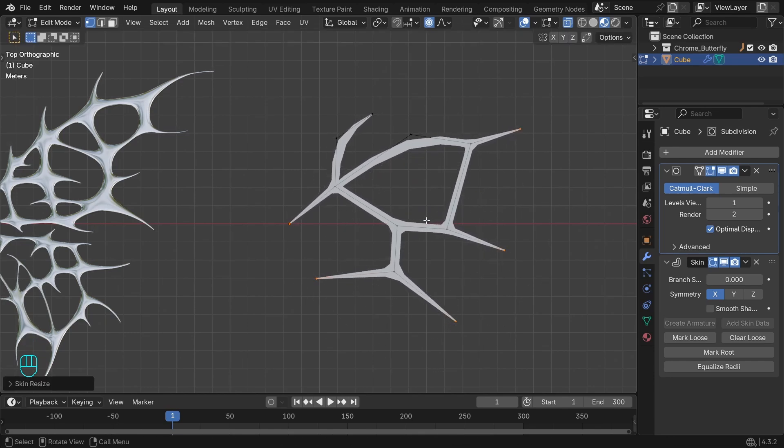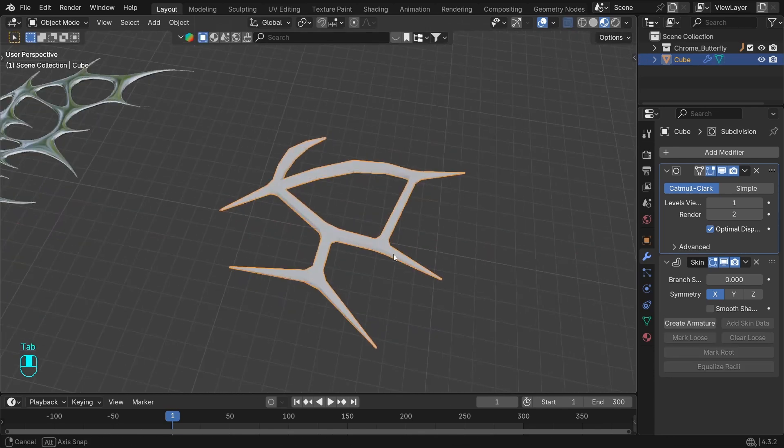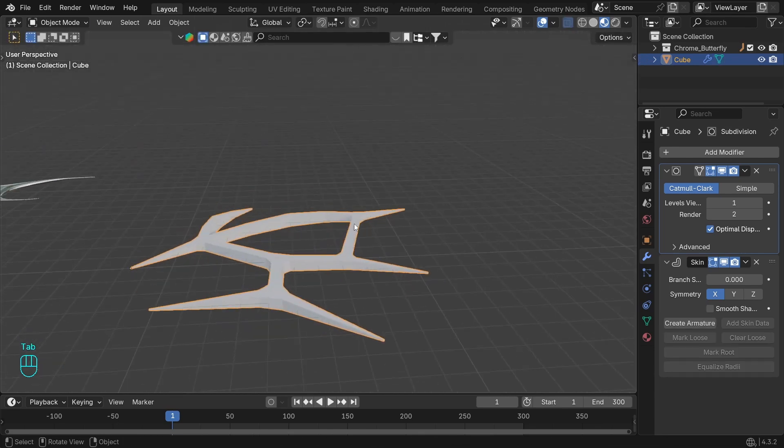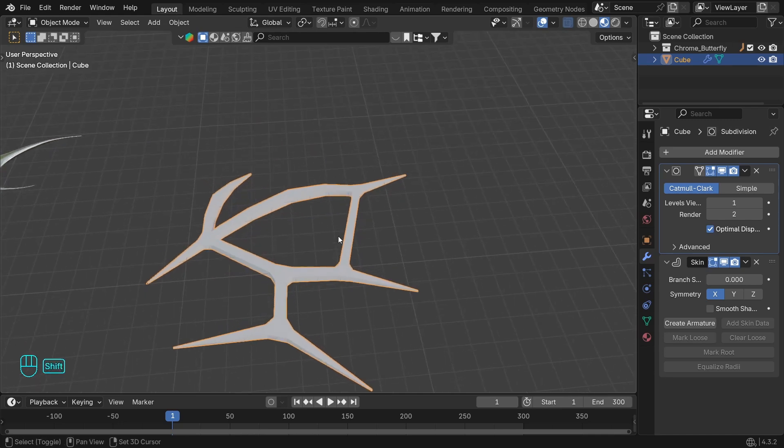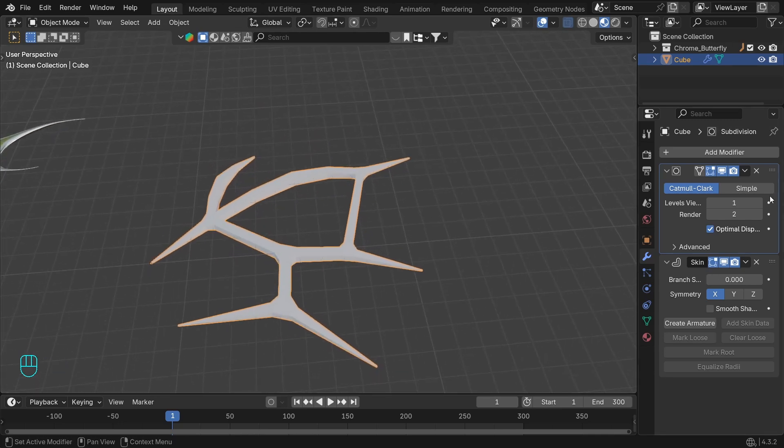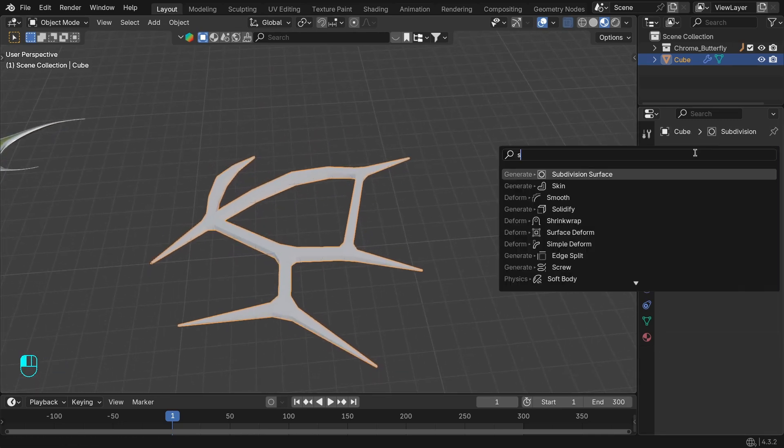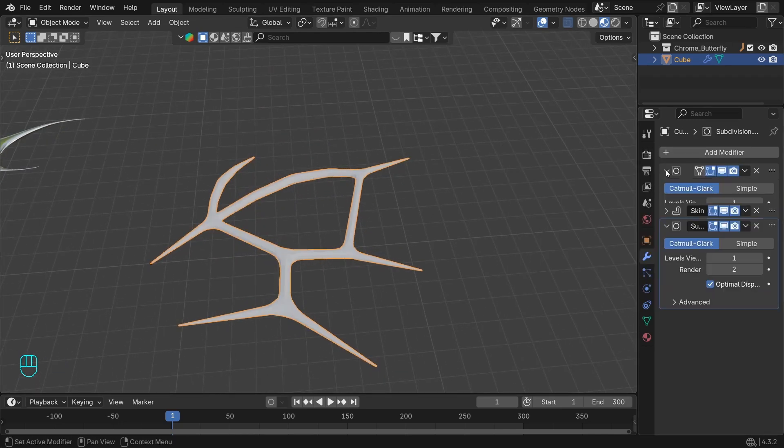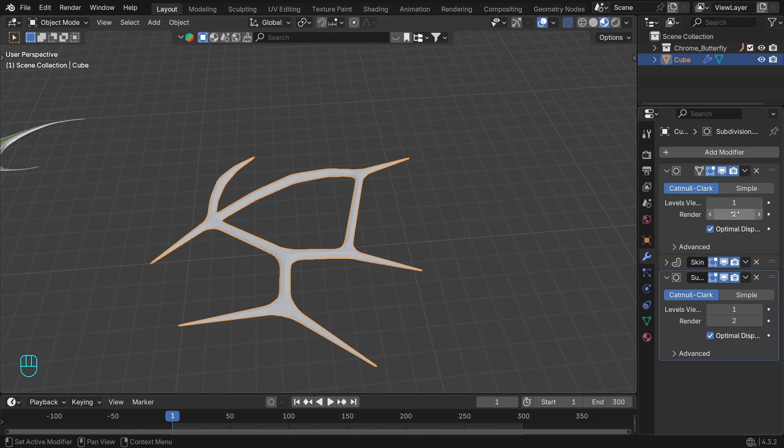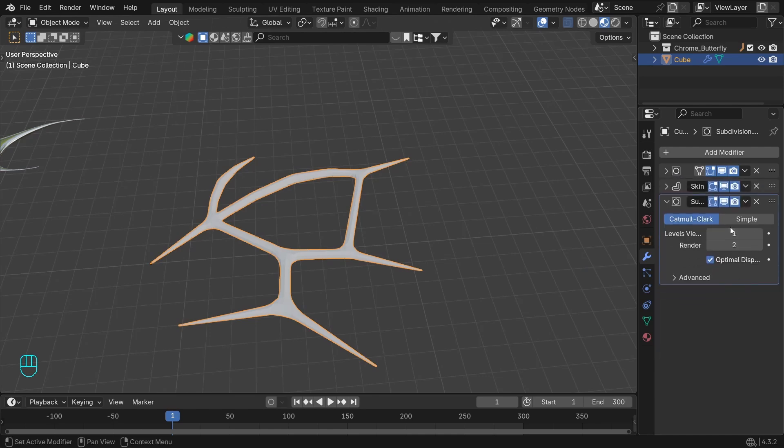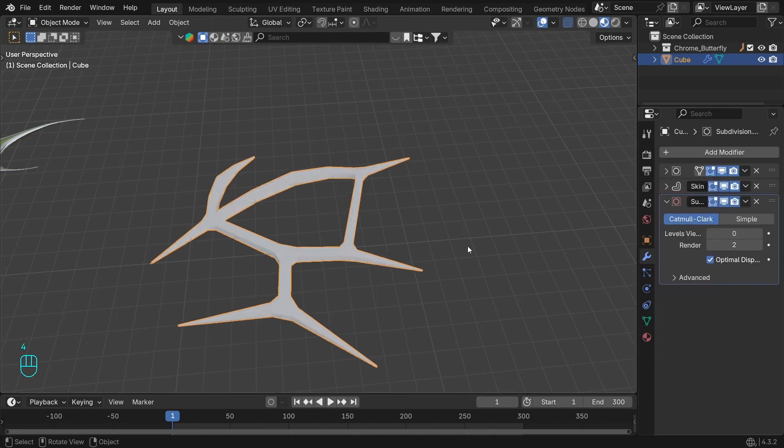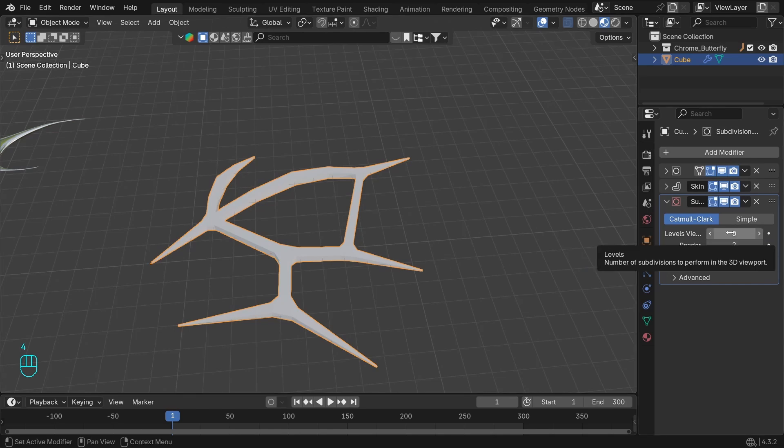We already have something. Let's complete the modifier stack. Add one more subdivision. Make sure the first one has the same levels for viewport and render.